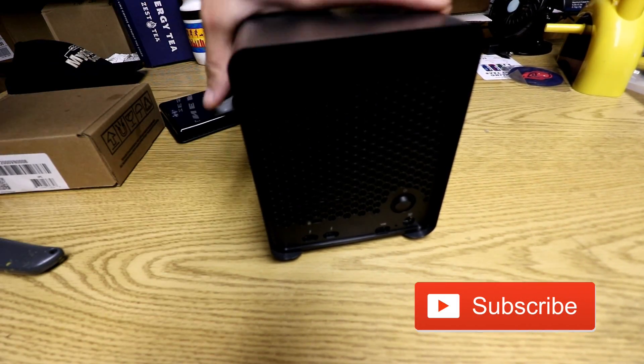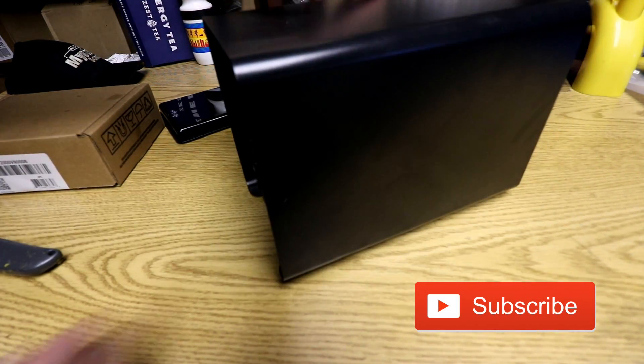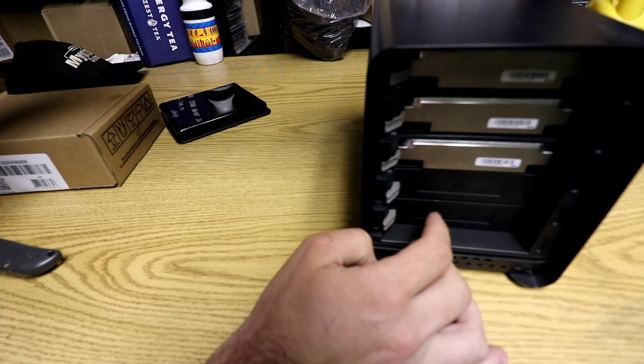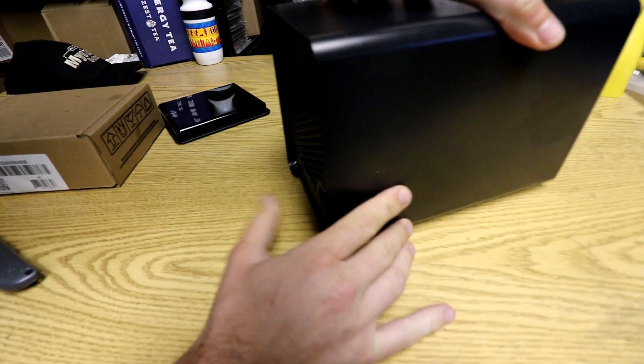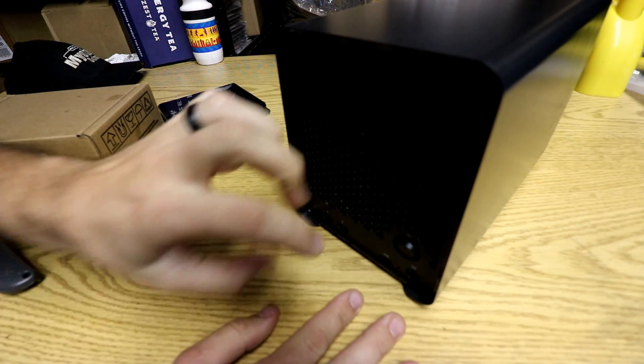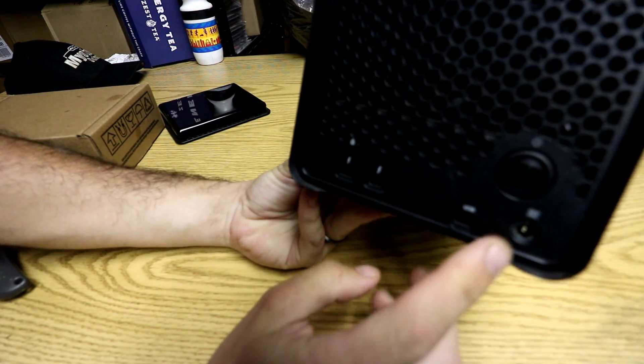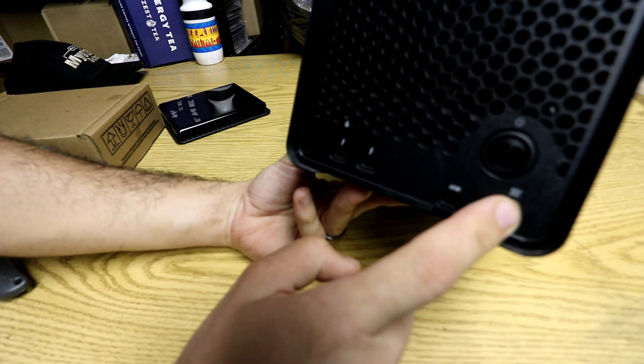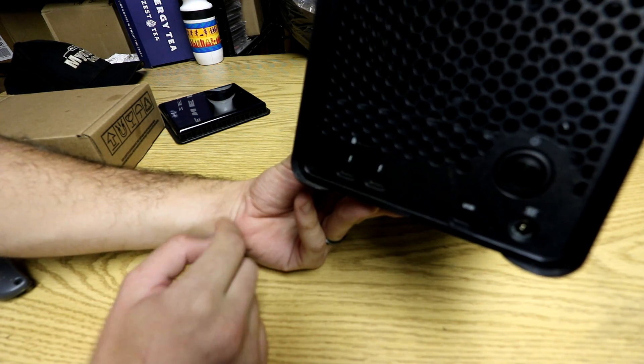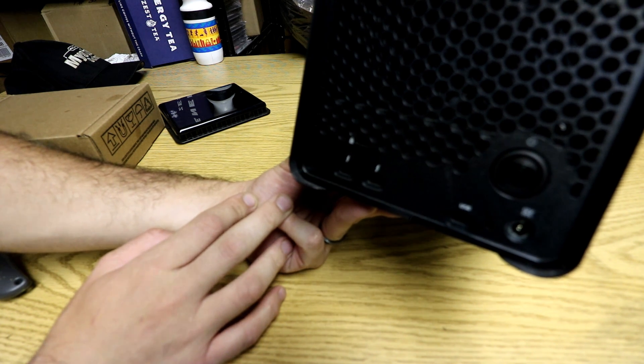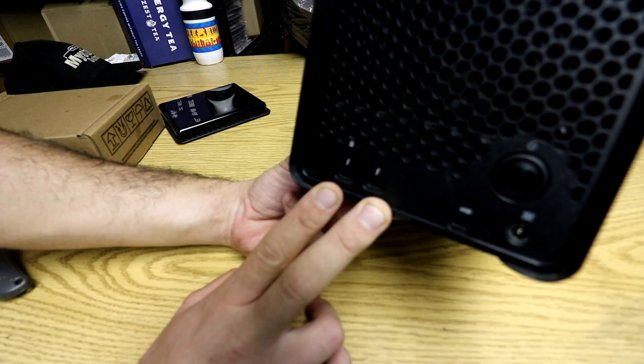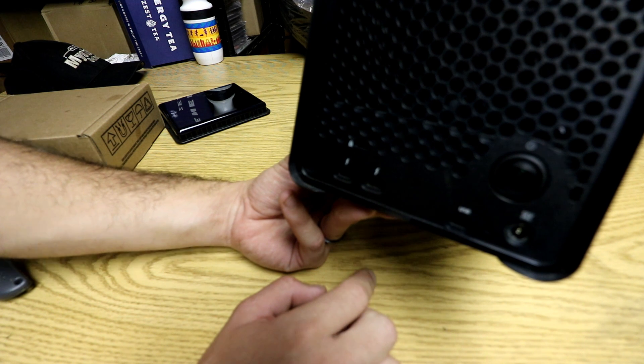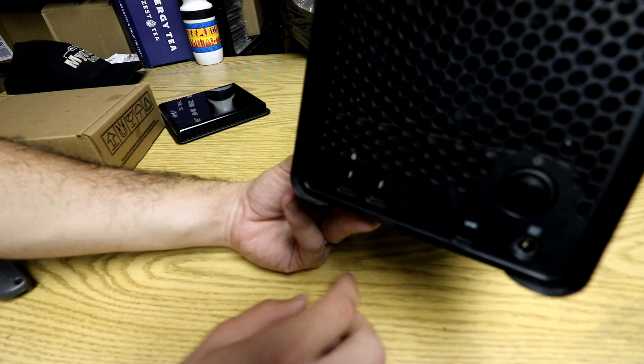This is the Drobo 5D3 5-Bay USB Type-C storage in RAID configuration. It has its fan. You have power, power button, power input. You have a lock if you want to lock this up, especially you're going to have a lot of important information on this.